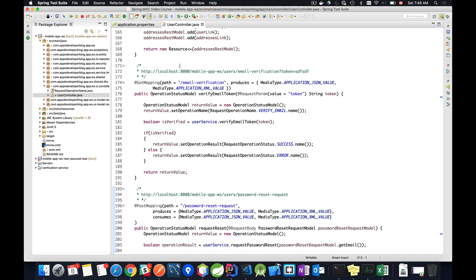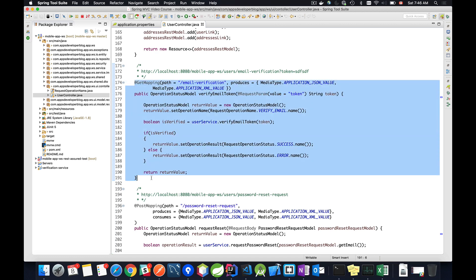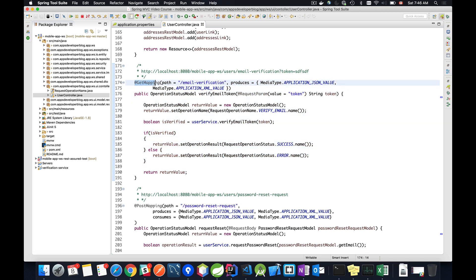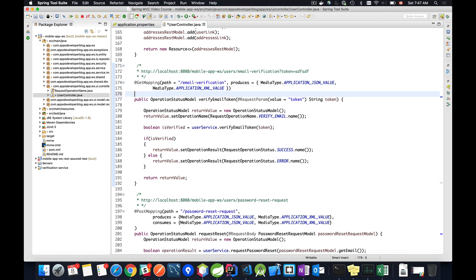I'll go back to my Spring Tool Suite and this is the method I'm going to work with. This method accepts HTTP GET requests and the path is /email-notification. To enable this method to respond back to HTTP requests sent from a different domain or a different origin, I will use a special annotation called @CrossOrigin.